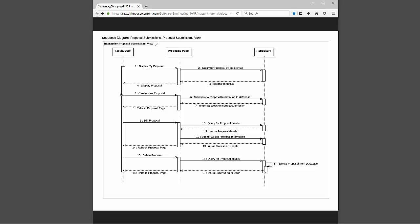With all these projects on your screen you can create a new one. If you do so, the propose page will submit your new information to the database, the database will return success or fail if it was correctly formatted, and the proposals page will then update with the new information.